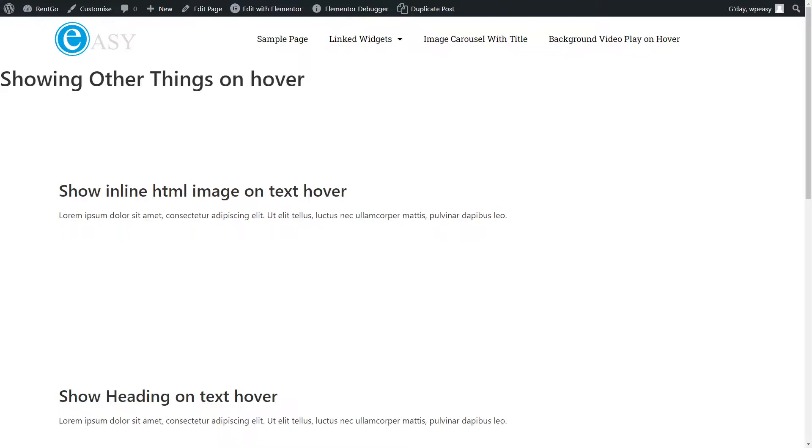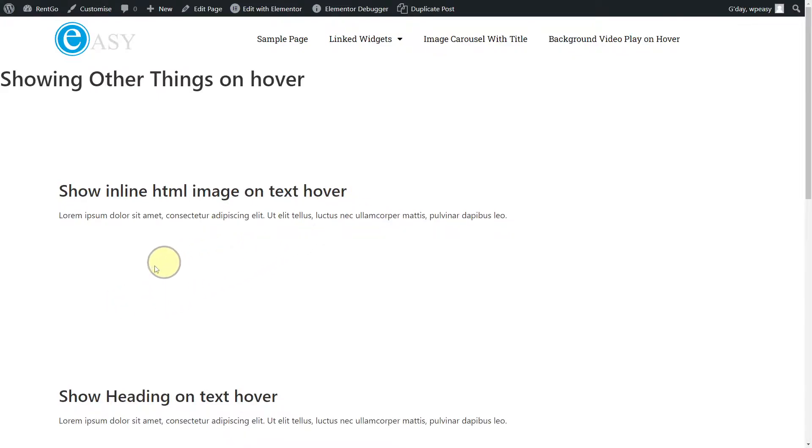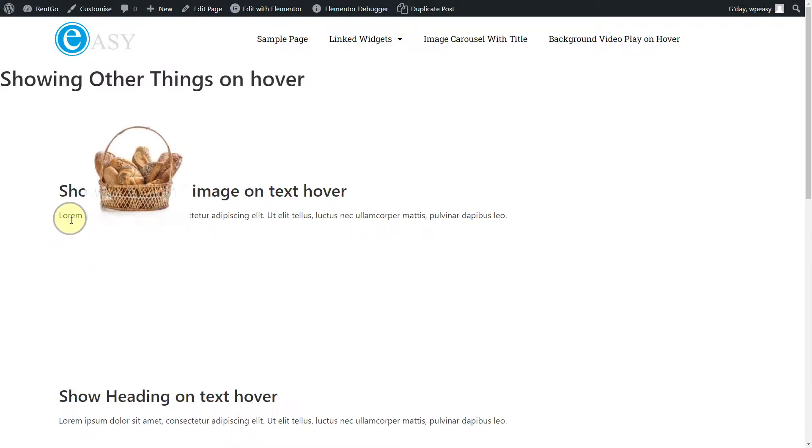I've got three examples I've made. It doesn't look pretty, but it's just to show the concepts. The first one I've got here, this is just a typical text editor, and if I roll over the first word lorem, I get an image displayed next to it, which is actually inline in this HTML.